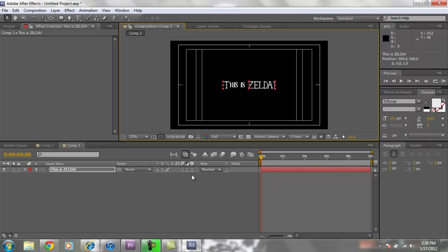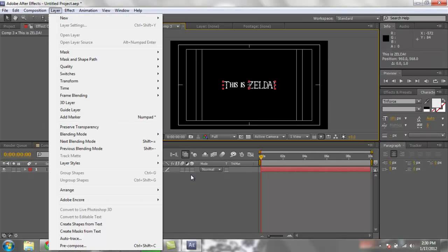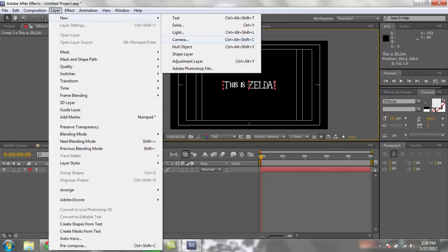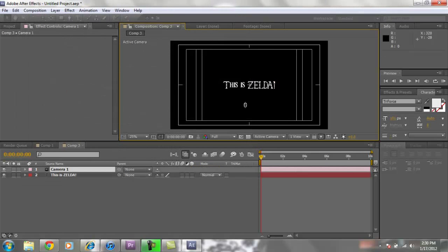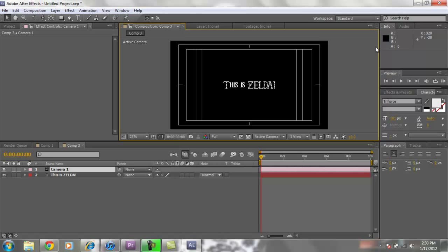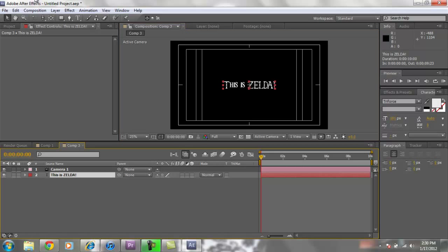And now what we are going to do is we are going to go to layer, new layer. We are going to set up a camera. Now I usually use a 35mm camera. Pretty standard. So go ahead that 35mm.